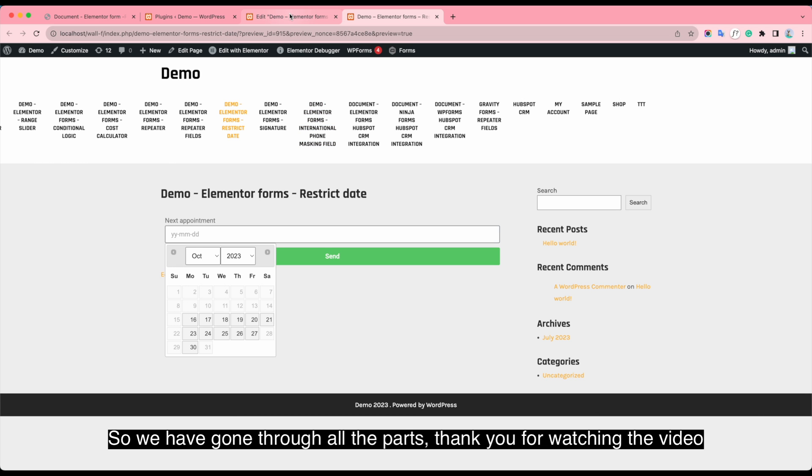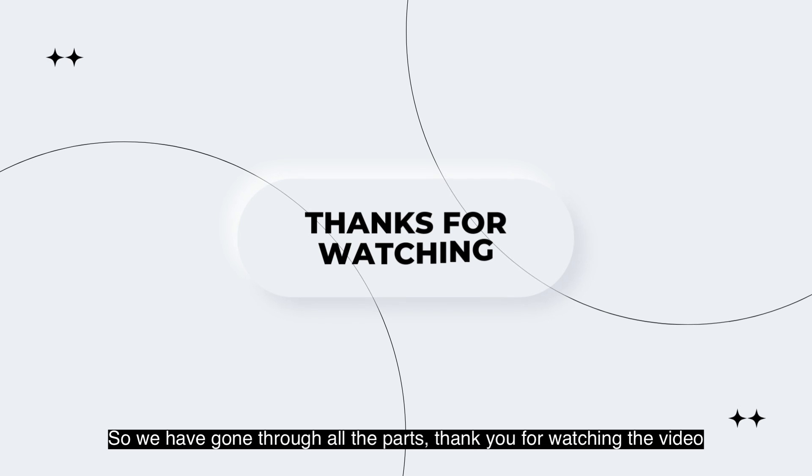So we have gone through other parts. Thank you for watching the video.